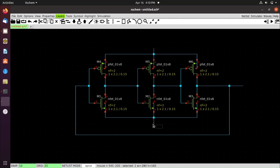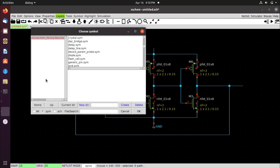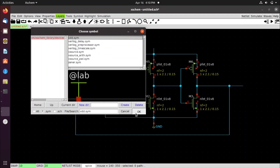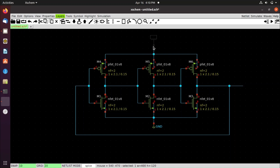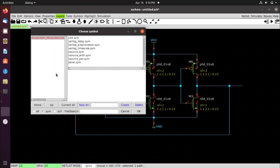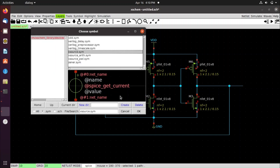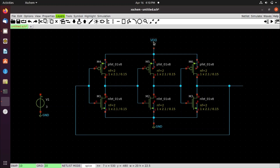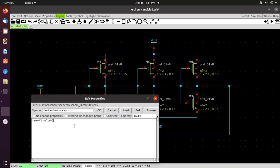Press Shift+I again and search for vdd.sym, click OK, and connect it to the source of the pfets. Then search for vsource.sym and place it. Connect the ground and VDD to the vsource — we will supply 1.8 volts to VDD.